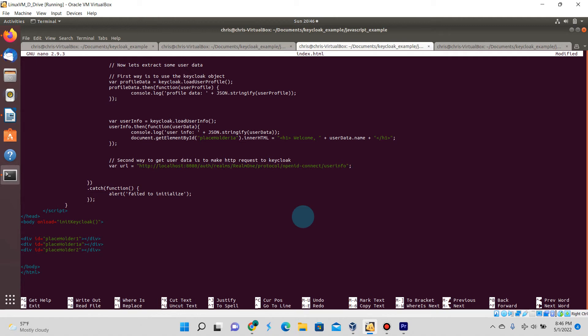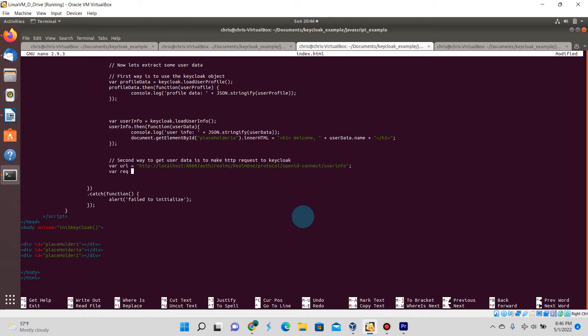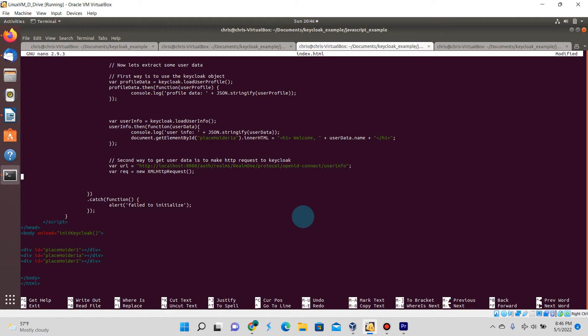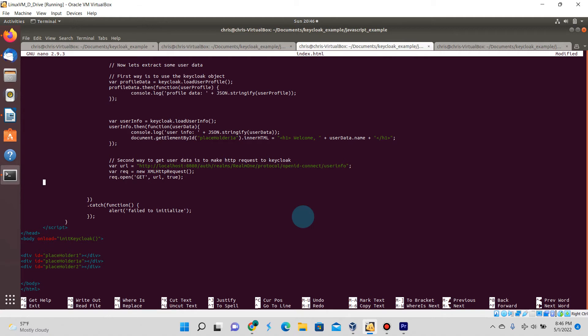Finish off the end of this URL string to be userinfo. Next I'm going to create a new variable called req which is going to be of type XMLHttpRequest. I'm going to be making a GET web request with this URL with the third parameter set to true.